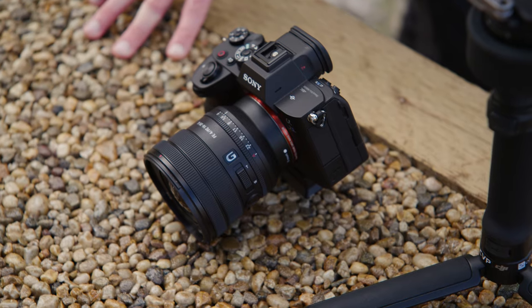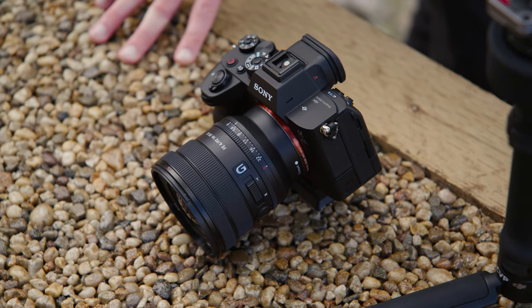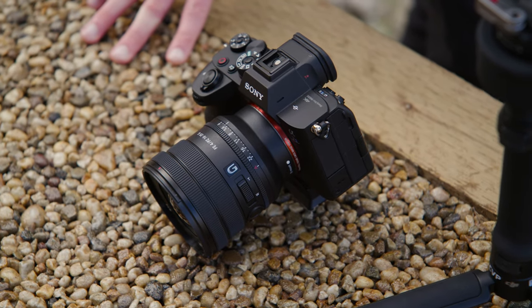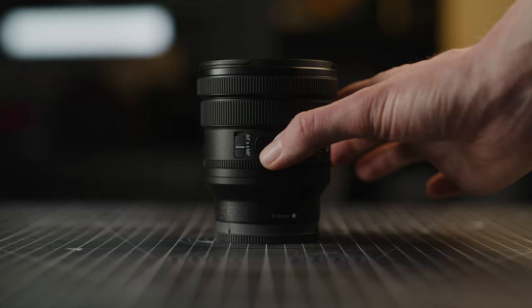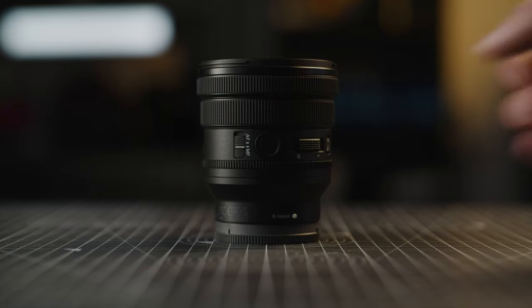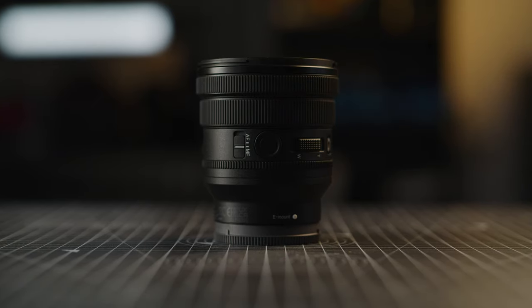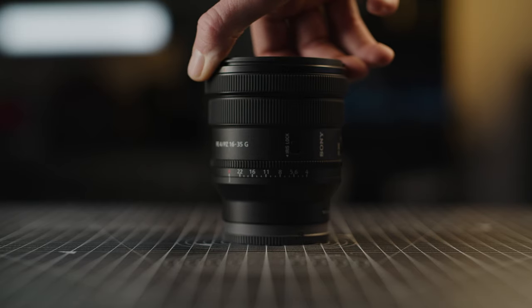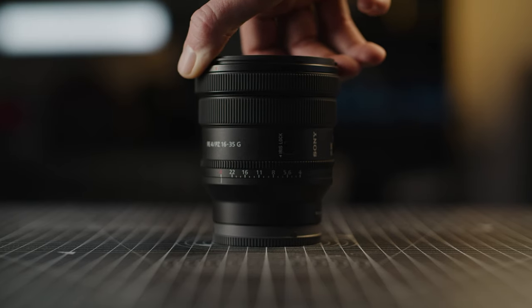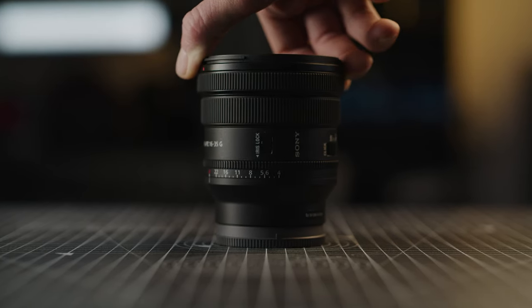Sony has also stated that the lens is dust and moisture resistant, so not 100% weatherproof. There is no focal length or focus distance markings on the lens, instead they are both fed out onto the camera's display, but we will explore this a bit more in a bit.